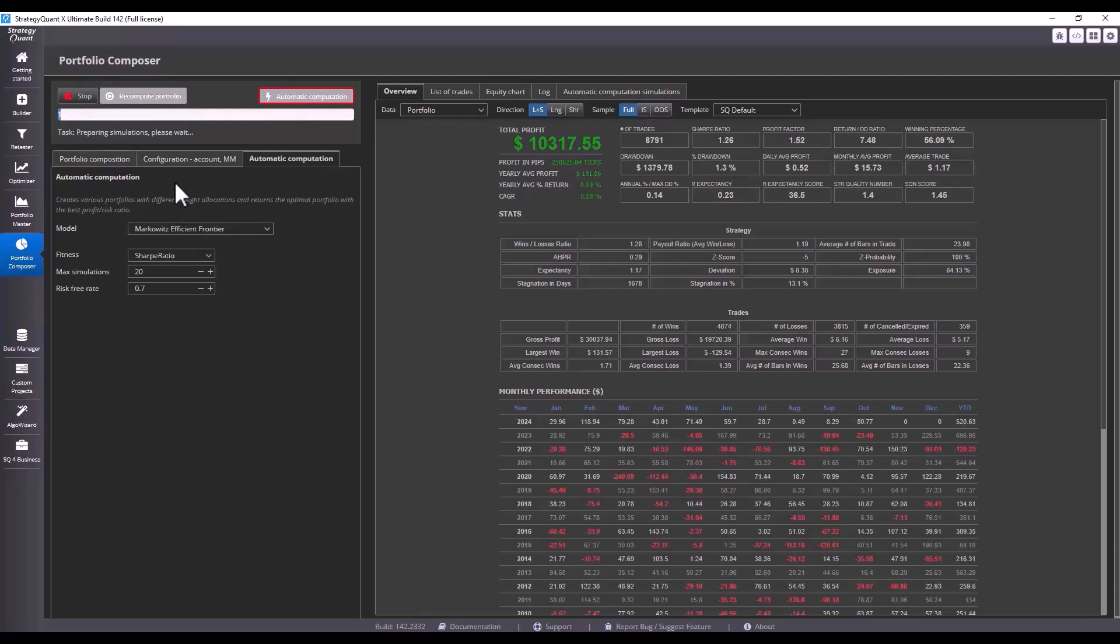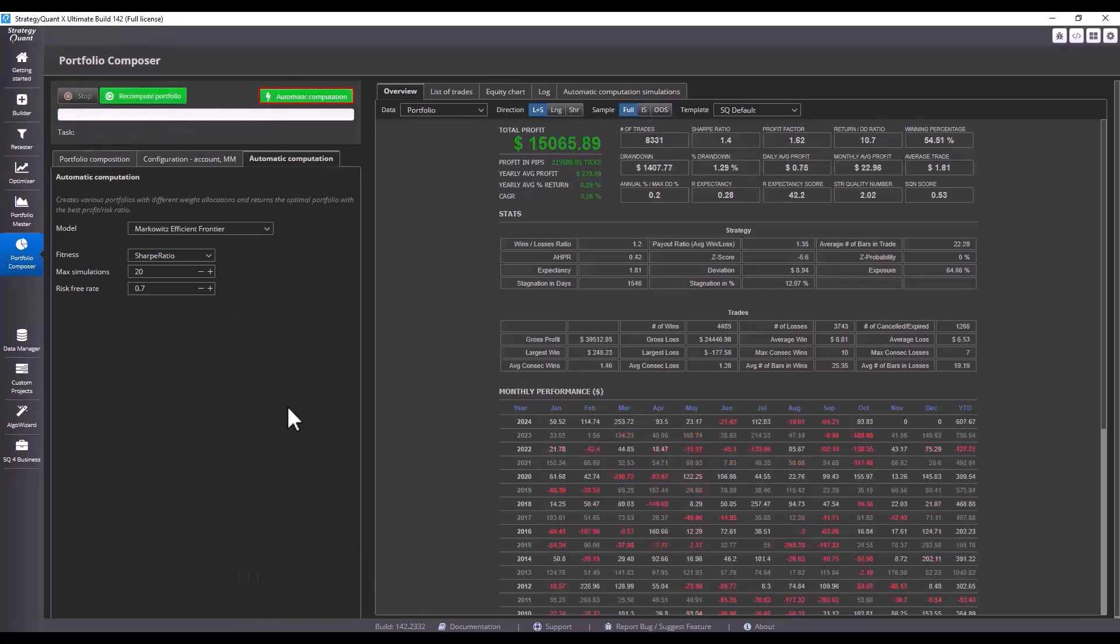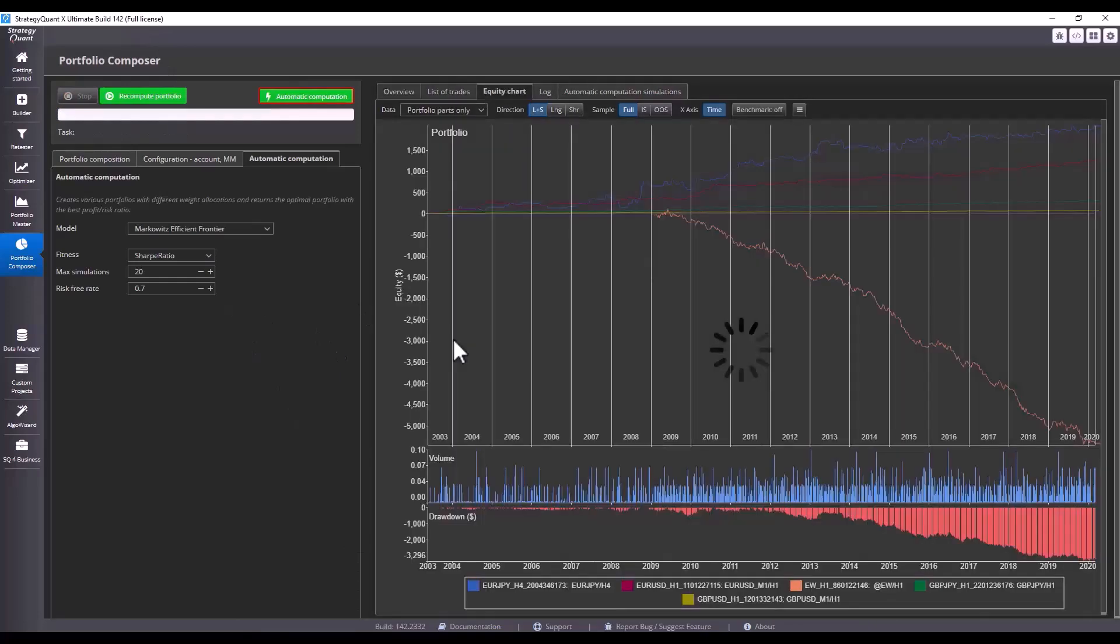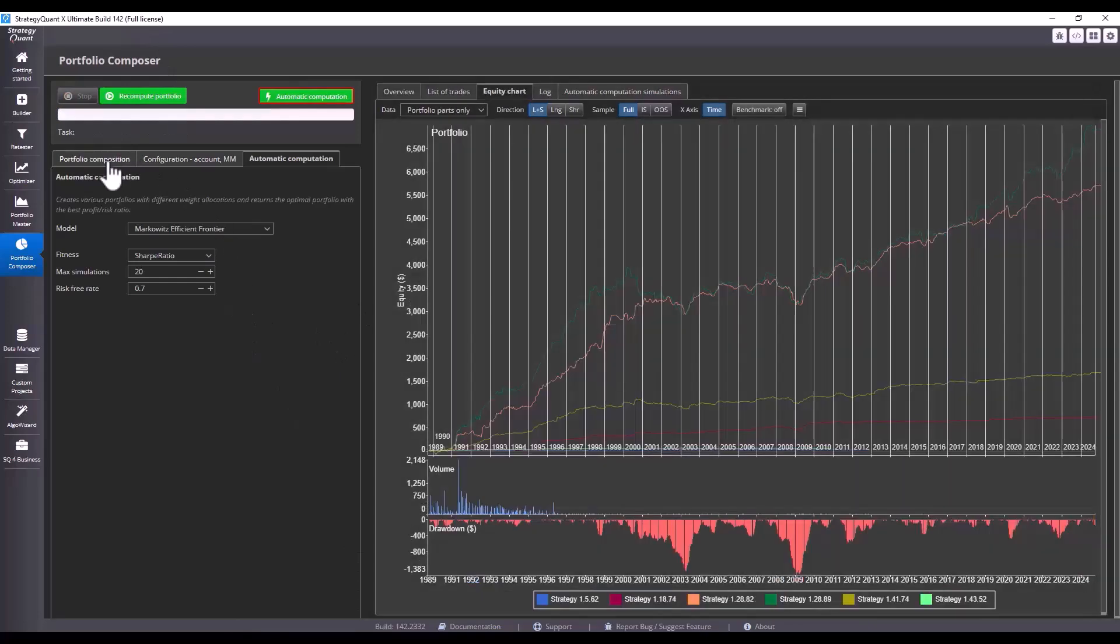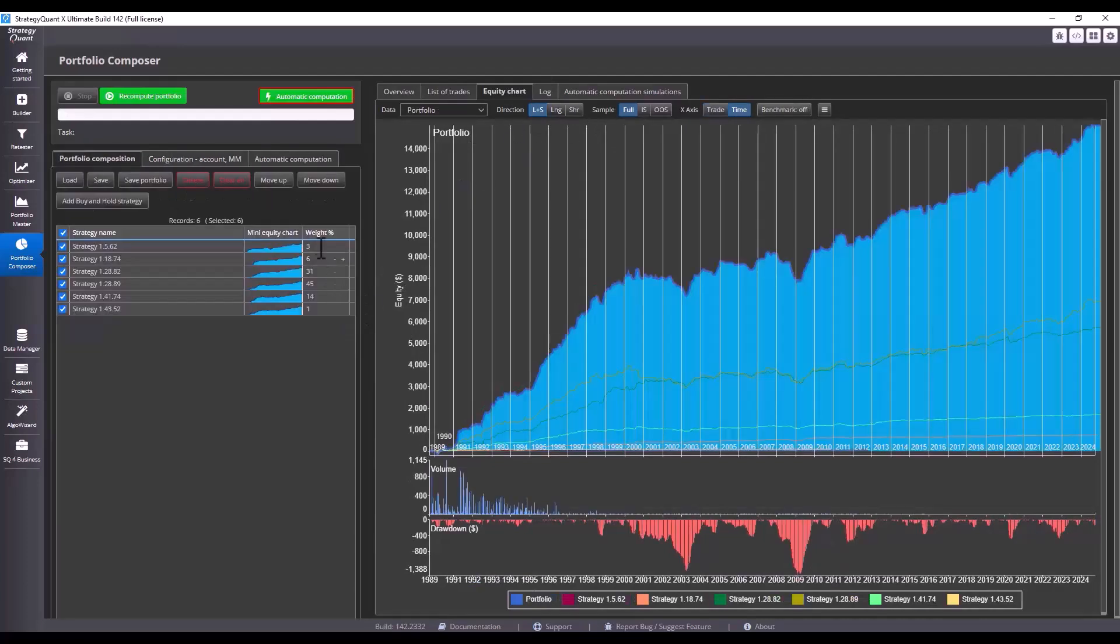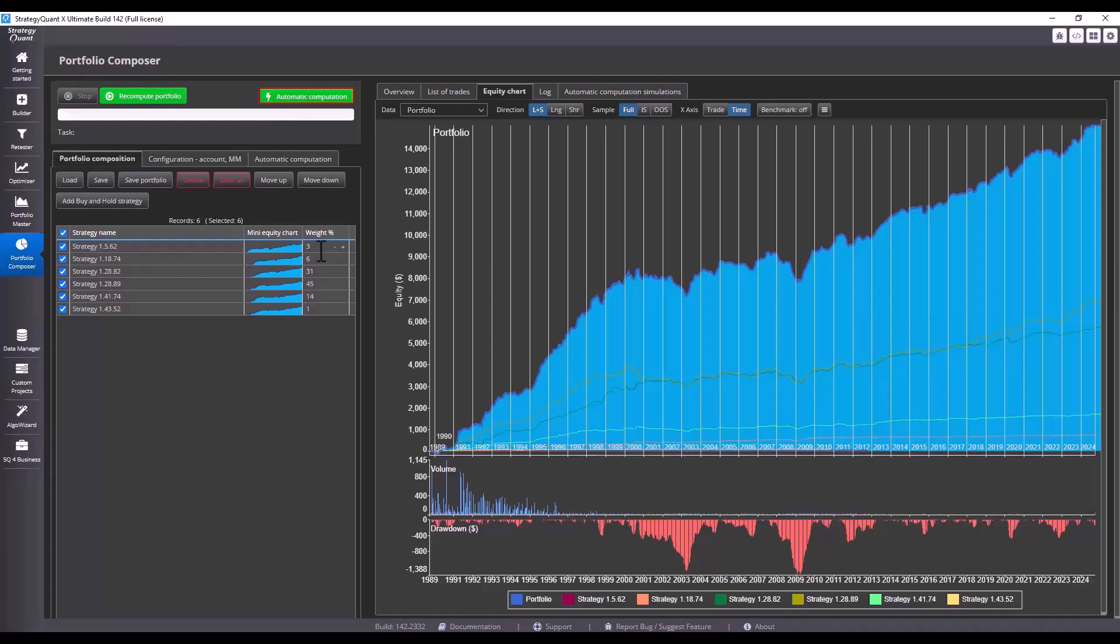at the results. The simulation has finished and now let's take a look at the outcome. We see that the strategies have been assigned a specific weight. However, these strategies have a high correlation and therefore some strategies were weighted to a minimum.